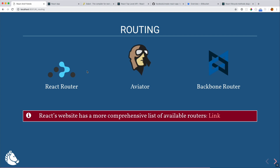Let's talk about routing briefly. React Router is probably the biggest player. We're using React Router on our project, but there are many other libraries — the React website has a comprehensive list of 20 or more. This is also nice if you're adding React onto an existing system: the router you're currently using might be compatible with React pretty easily.